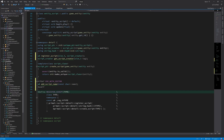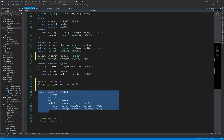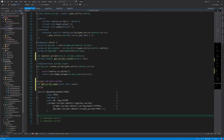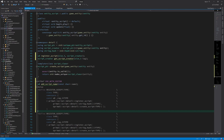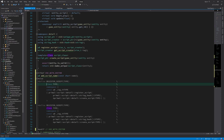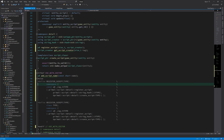We need to copy this macro because we are going to have another version for use with the editor. Also, because we are including this macro now in the CPP files, we don't need these forward declarations anymore, so I can remove them.